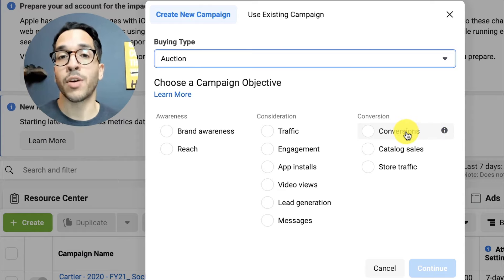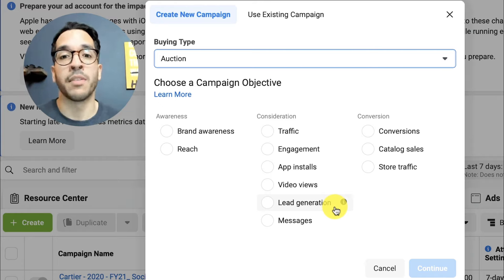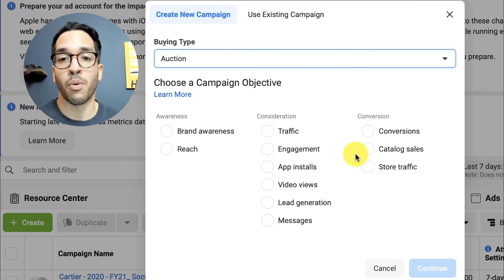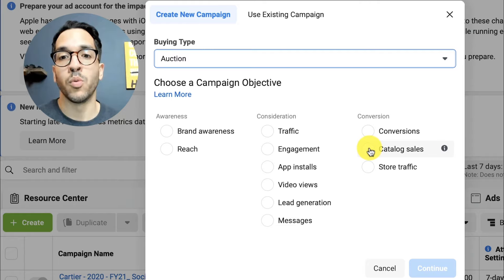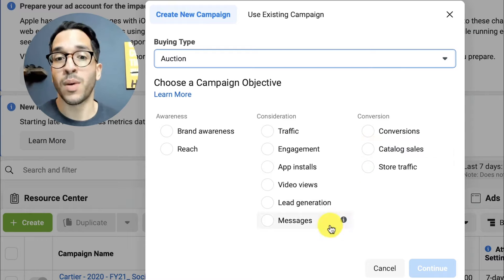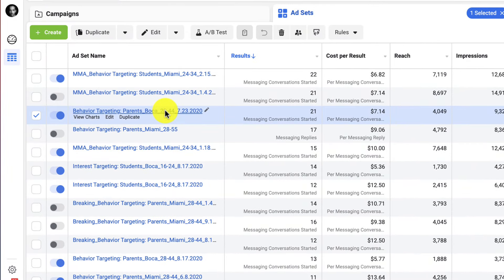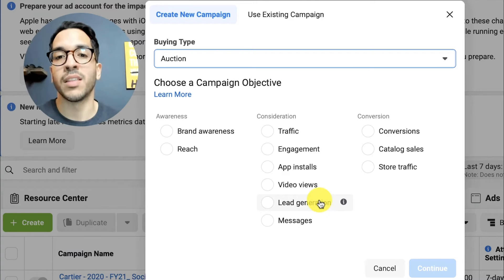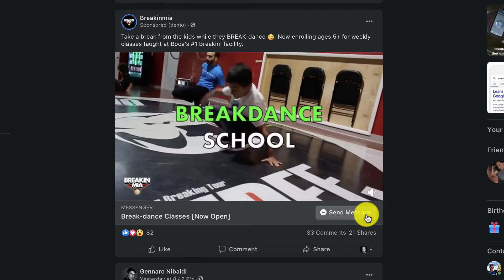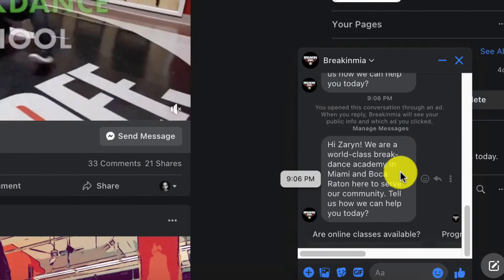Most people are going to want to use conversions. Another important objective is lead gen forms — if your website isn't great or you want to test, you can use Facebook's native lead gen form so someone submits a lead without leaving Facebook. That's great if you're just starting out. Another objective I like to use is messages, mainly for local businesses selling a product or service that's a bit complicated and don't have a great website. You optimize for people to send you a message. I've done this successfully with many clients — creating a direct response video where at the end we say 'message for details,' which starts a one-on-one personalized conversation, or you can use Facebook's chatbot feature.